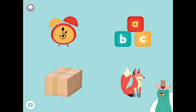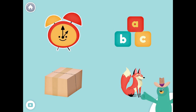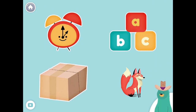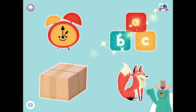All of these things have the 'IH' sound in the middle. Tap them all and listen to the 'IH' sound in the middle. Clock. Blocks. Box. Fox. Great!